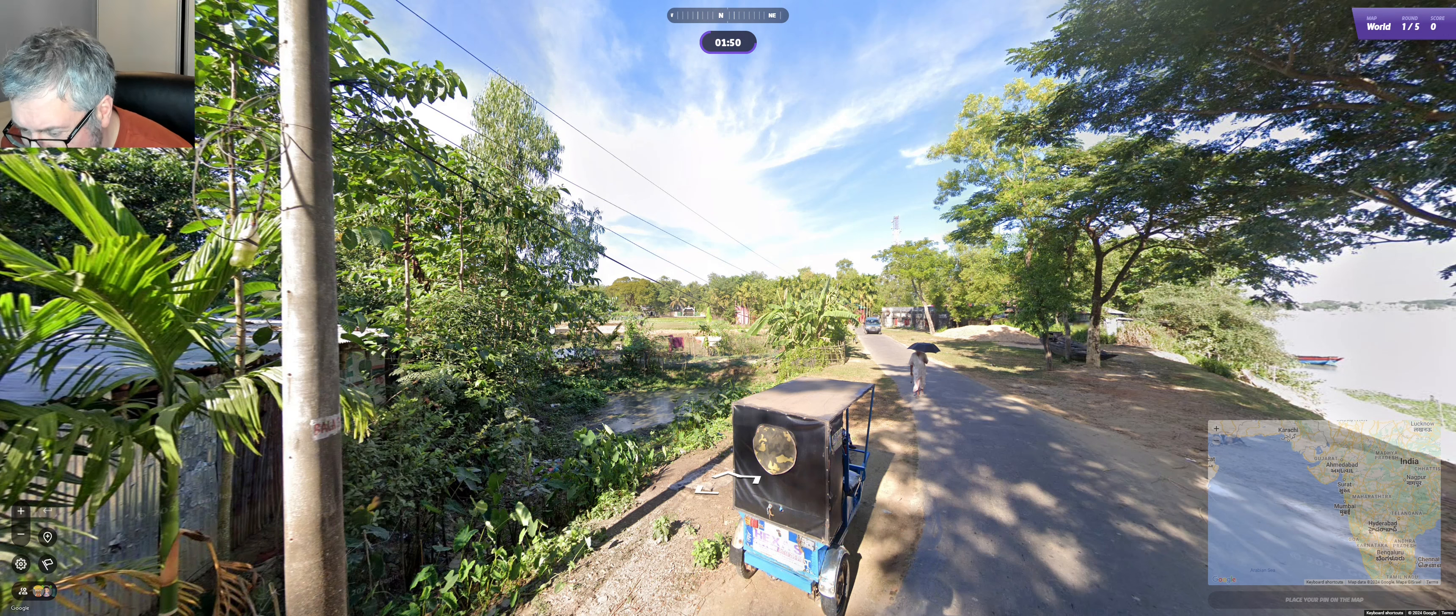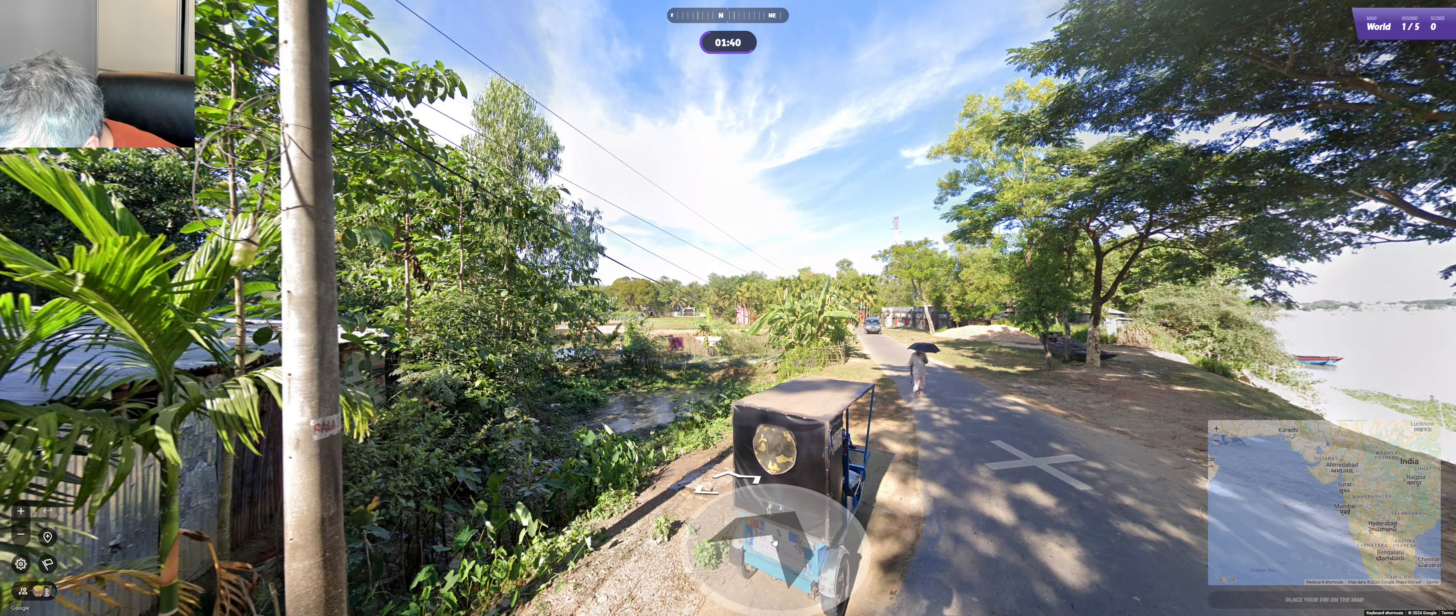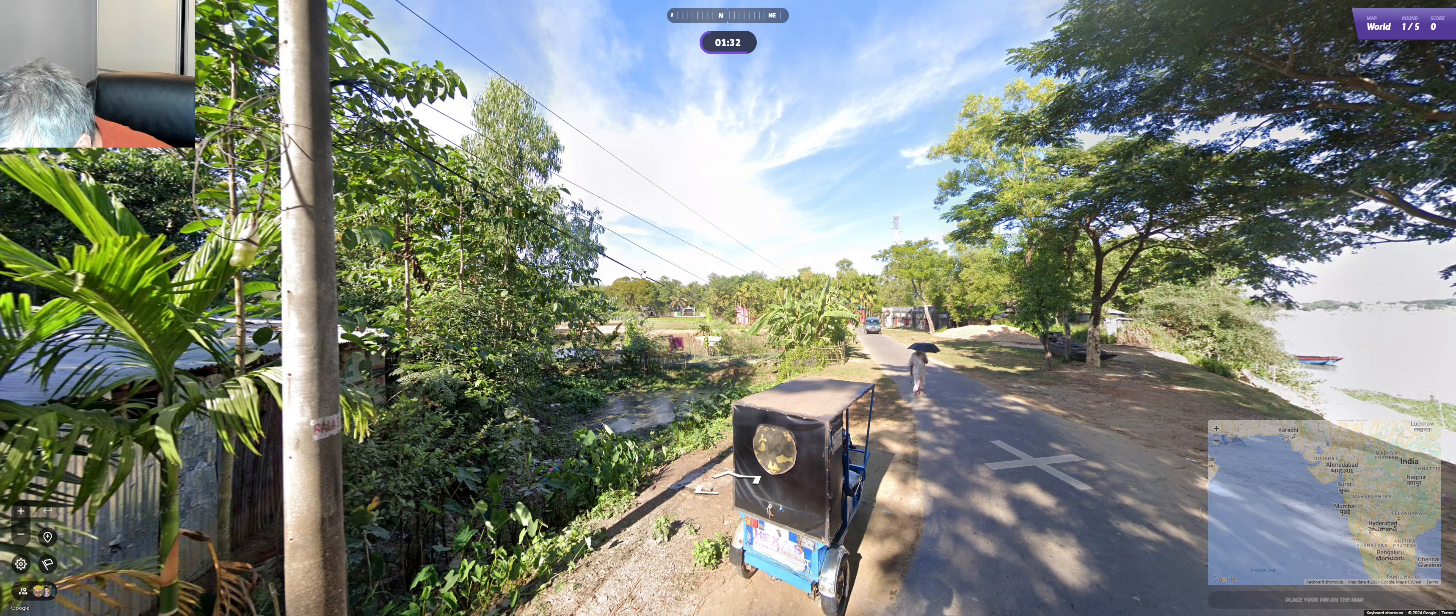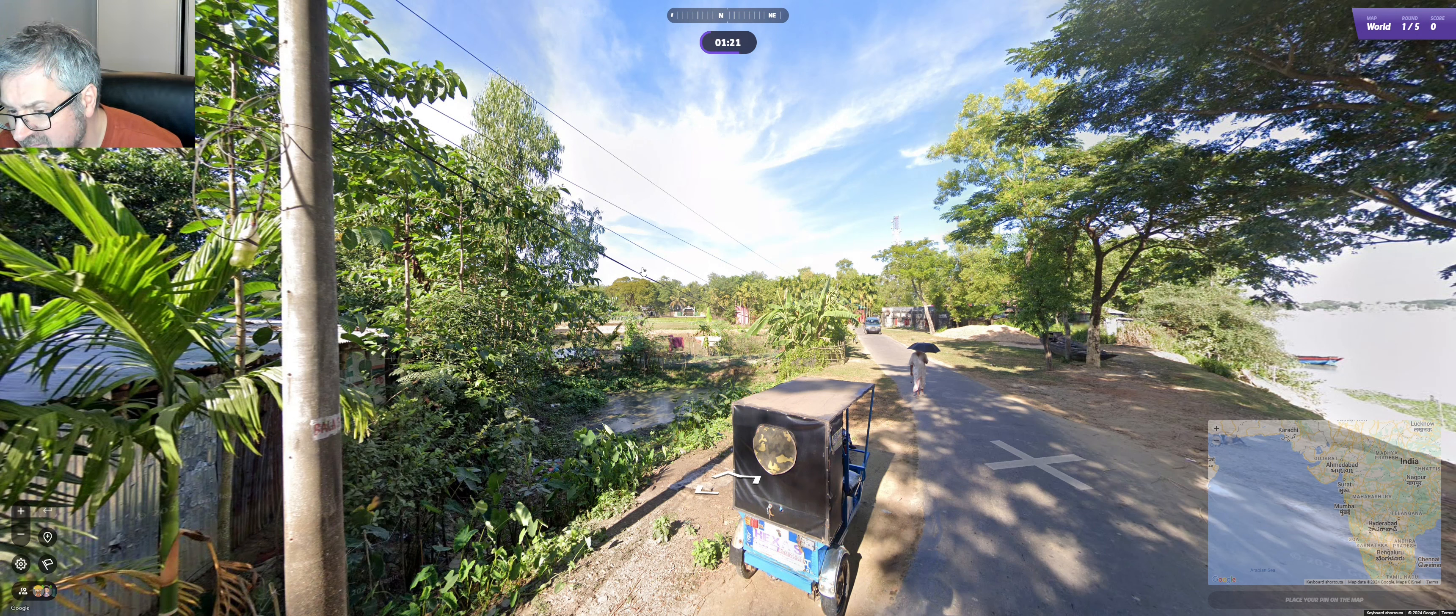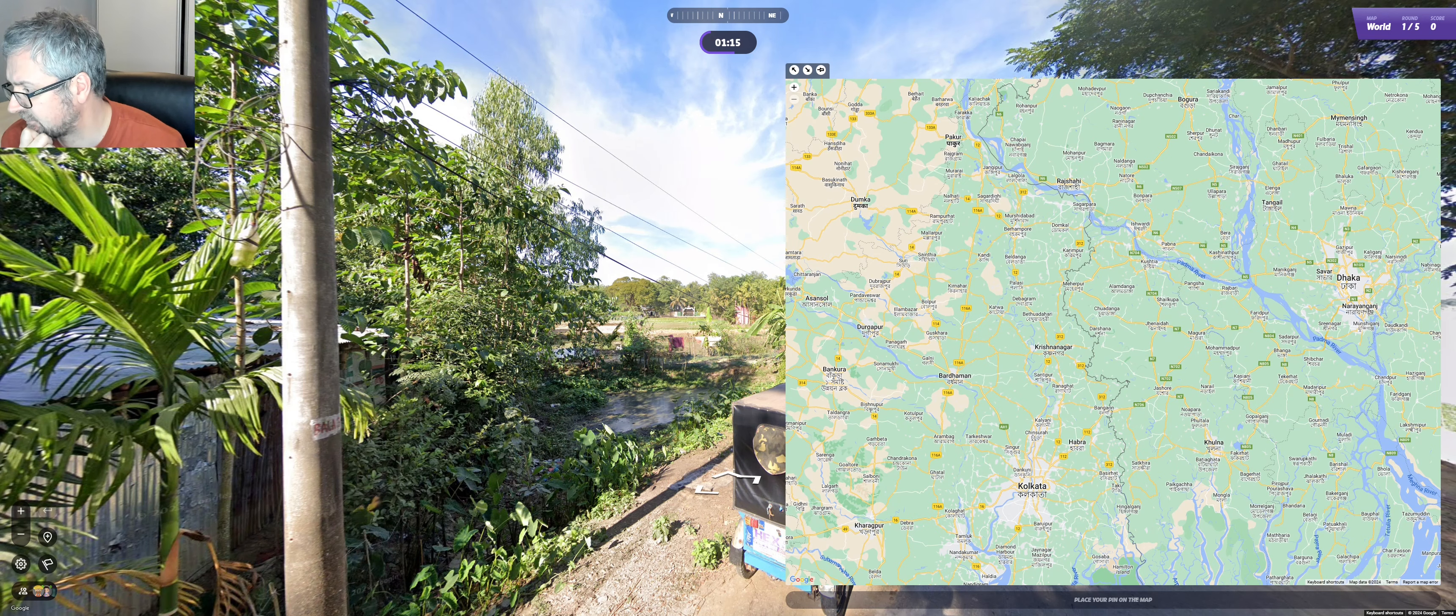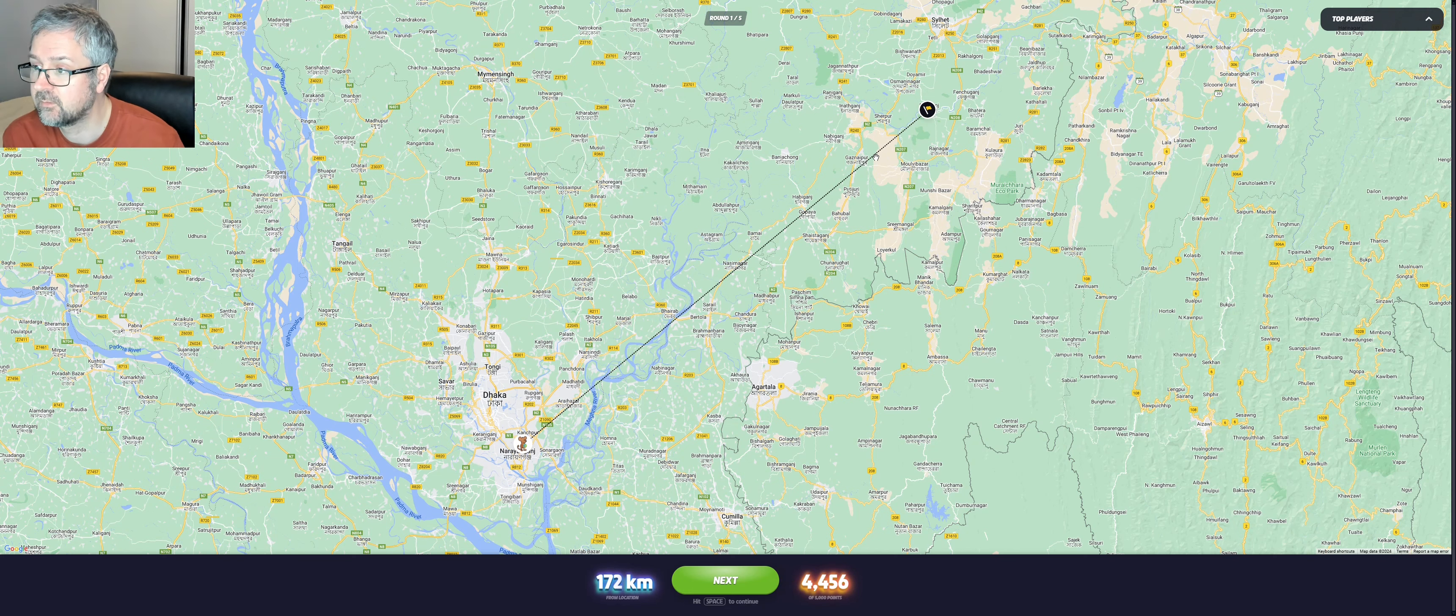But I'm a bit unsure because of the writing there. I'm not sure if what we see down at the bottom, if that's Latin letters or if it's something else. But I think I'm still gonna go Bangladesh for this one. I'll just go somewhere closer to Dhaka. Okay, hey, it was Bangladesh.